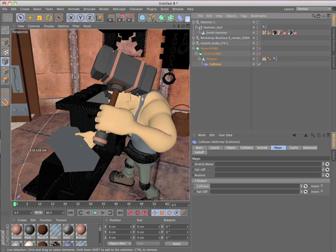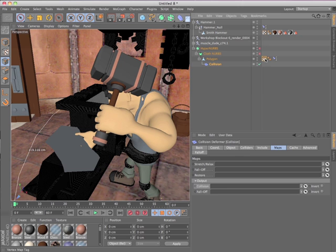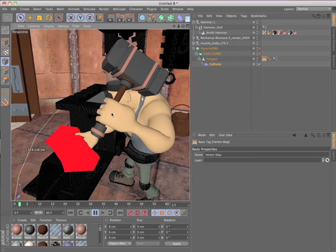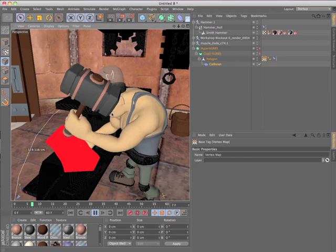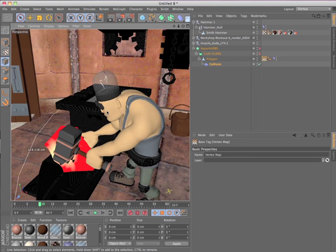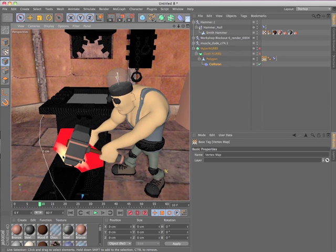Within the Collision Deformer, you can restrict the effect via vertex maps and you can also generate a vertex map based on the result of the collision. This option allows you to easily generate a mask based on the vertex map and texture the deformed areas differently from the rest of the object.